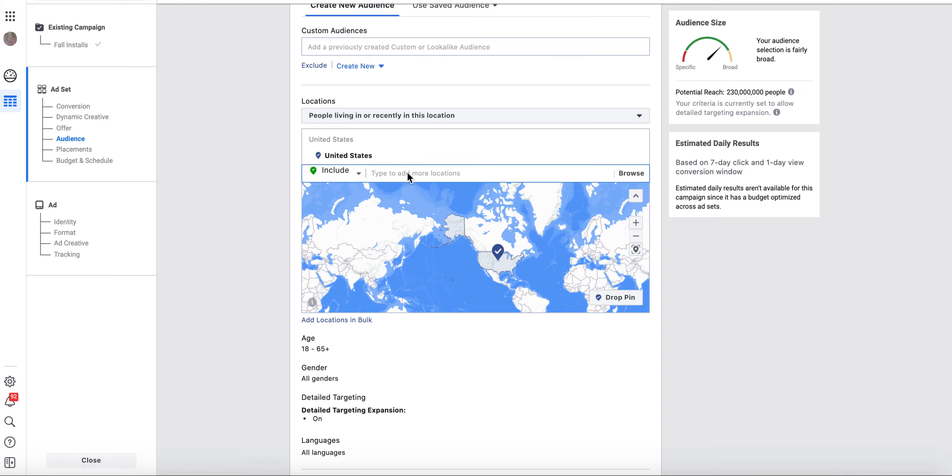But now, Facebook has given us the ability to target by places, actual businesses. So if people have a Facebook page...